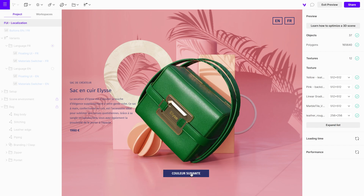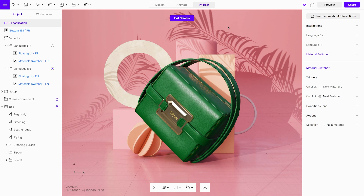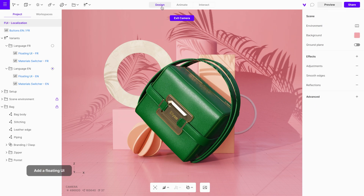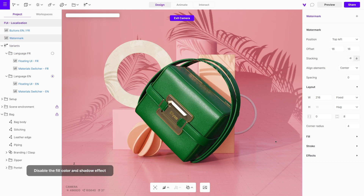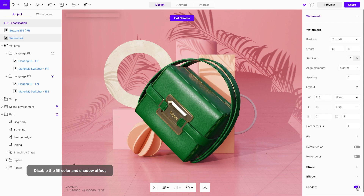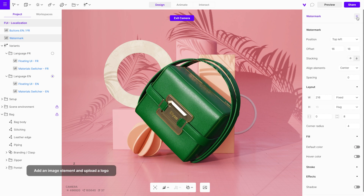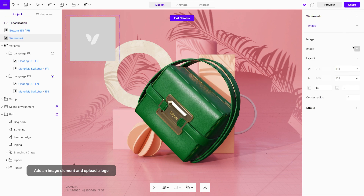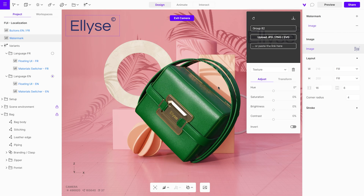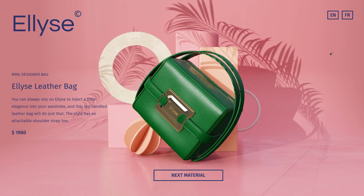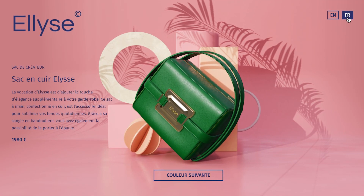As a final detail, we will add a watermark logo in the top left corner. Add a floating UI and give it a name. Disable the fill color and shadow effect. Now add an image element and upload the logo with a transparent background. Finally, open the preview mode and test out all the interactions to ensure they work properly.